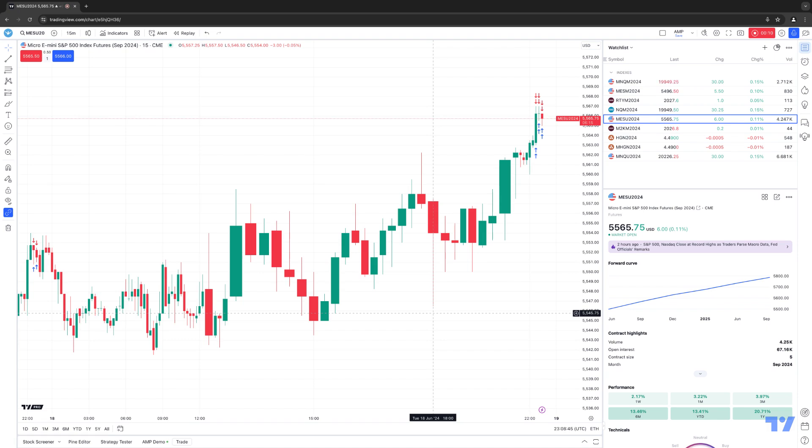The trading panel is going to be a very important piece whenever you're using the TradingView software, because what it's going to allow you to do is have an understanding of the status of your positions, status of your orders, and also the status of your account balance as well. So let's first show you where the trading panel is located within your TradingView workspace.